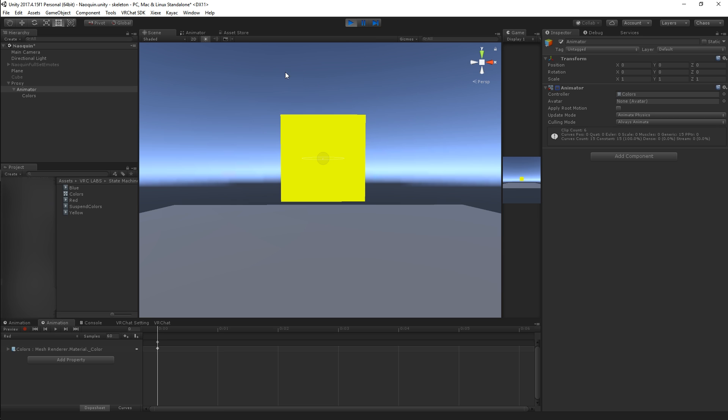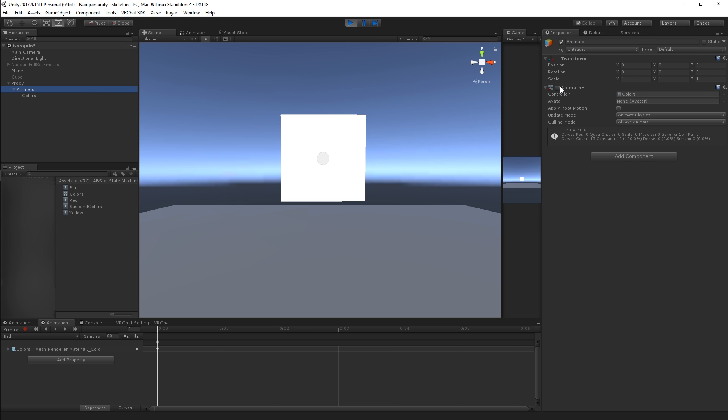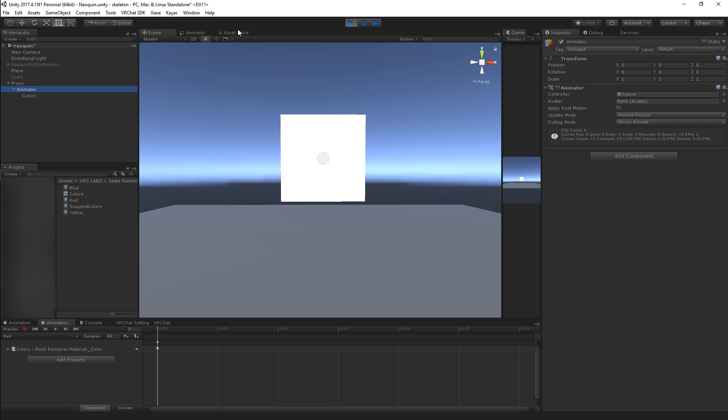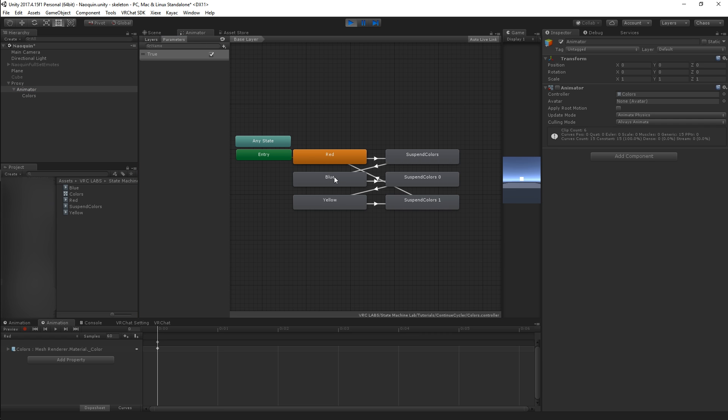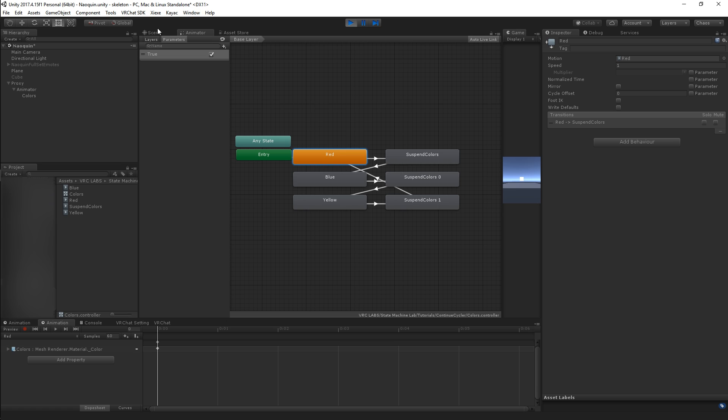And the functionality of this state machine, if you were to use it as is, is that you would be able to target this animator with a gesture and hold it down. And if you held it for one second, you would be in state two. And if you held it for two seconds, you'd be in state three, just like normal cycling animators do.